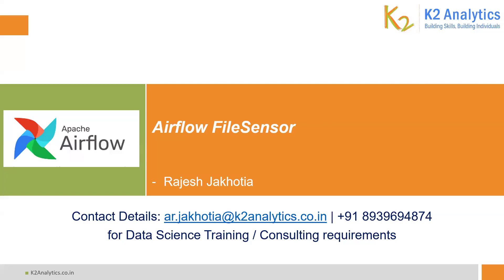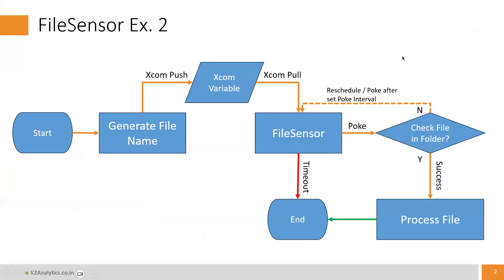Hello friends, this is our second session on file sensor. In our previous session we saw a basic example of file sensor. This one will be slightly advanced. Let us try to understand the requirement.